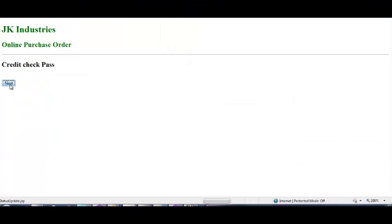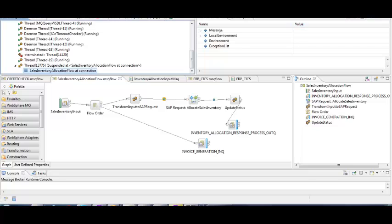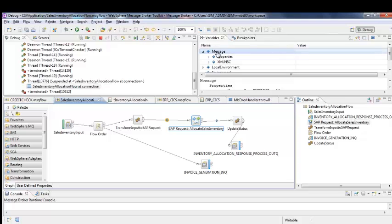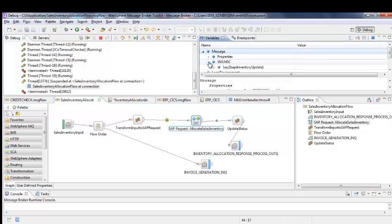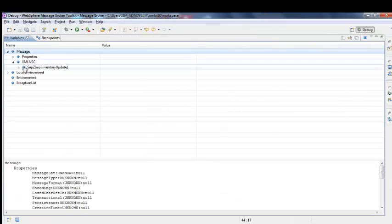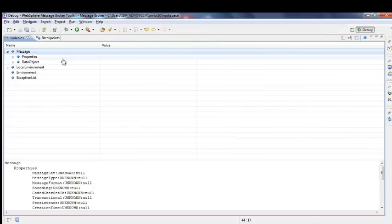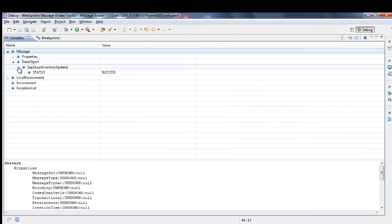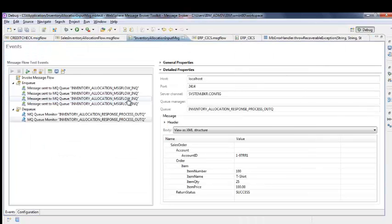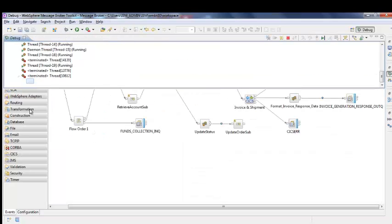Click the Next button to process the order. The request message comes to the Inventory flow with the item details as shown for update in SAP. Proceed forward with the flow debugger and you can see the success message returned by SAP. The output XML messages are shown in the toolkit.